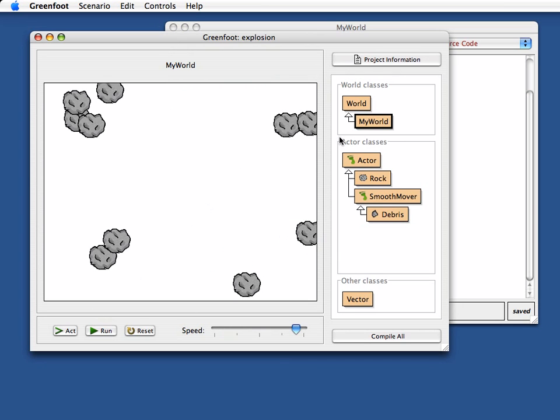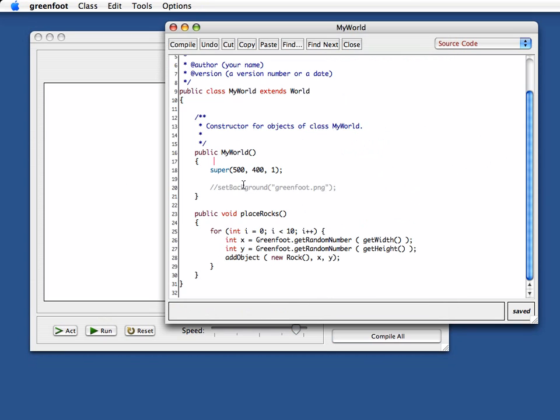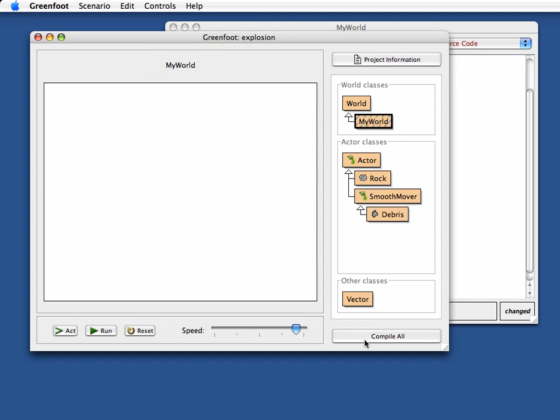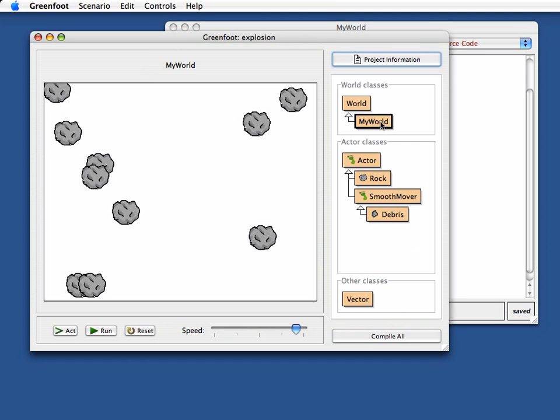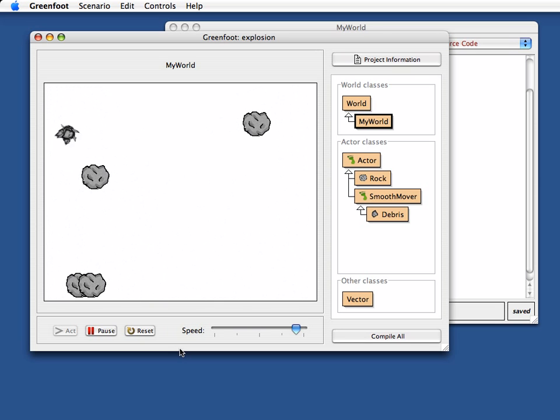And if I now want to do that done automatically, the time the world is created, I just go into my constructor, and I just call place rocks here from within my constructor, and then automatically as soon as I compile, they get placed automatically. And if I run this now, and press a key on my keyboard, they start exploding.